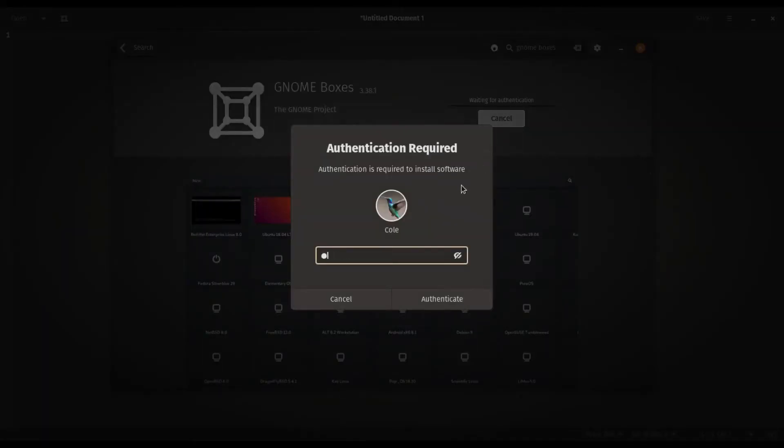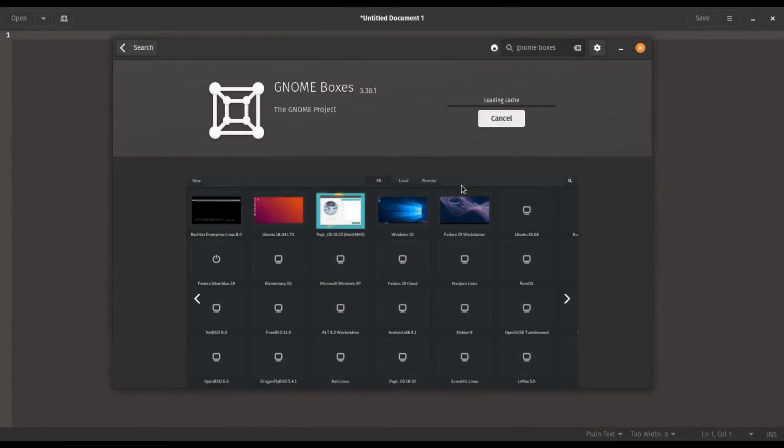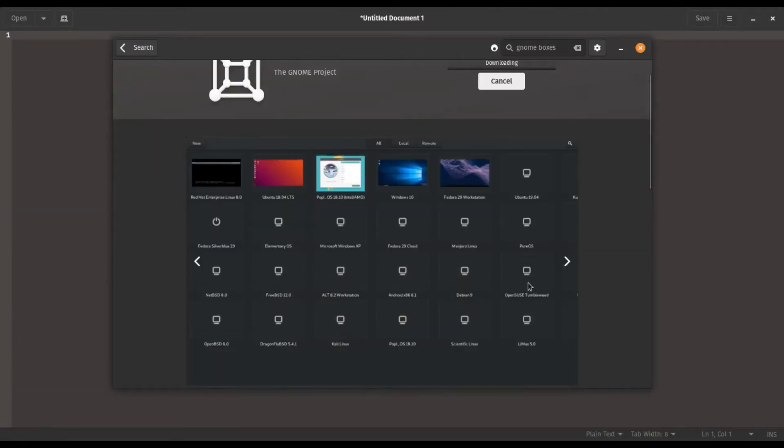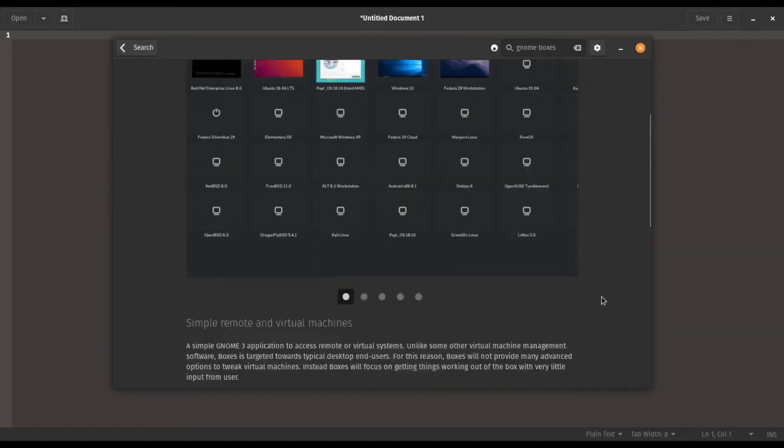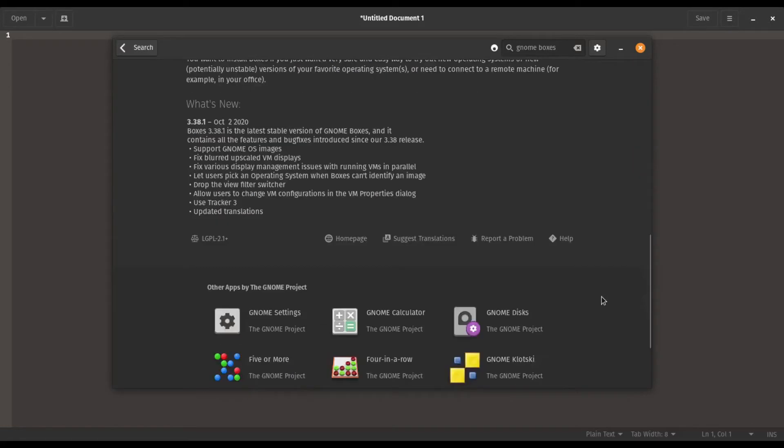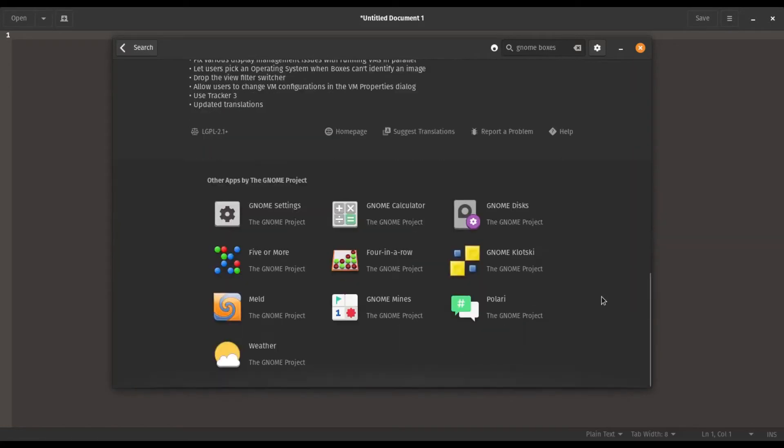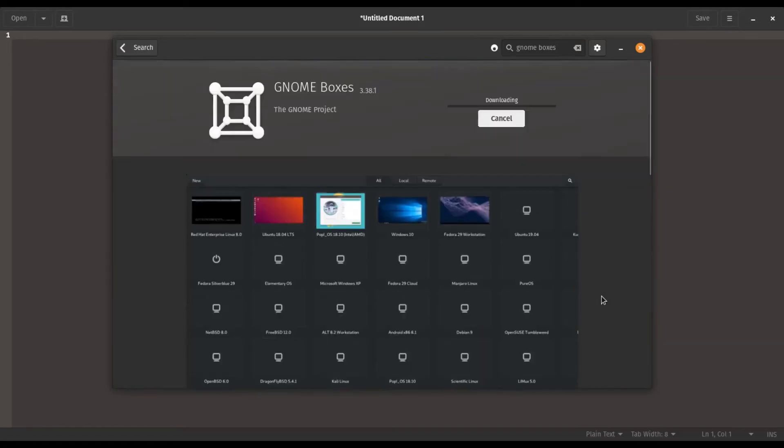Here we go. I'm gonna give it authorization and I'll go ahead and let this download go for a while and I'll speed up the video for you.